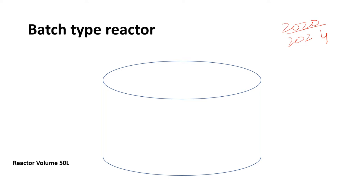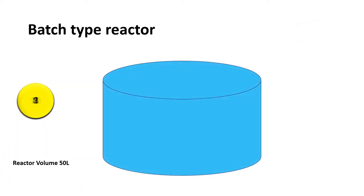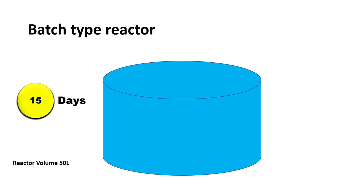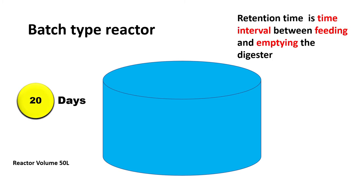So similar is the concept of a batch reactor. Let's say you fill the reactor on day one with water or wastewater and you empty this reactor after keeping it for some days. Then the time duration between these two activities, that is feeding and emptying the digester, is known as retention time.